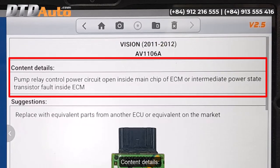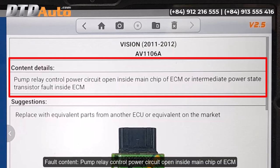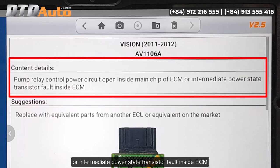Content details: pump relay control power circuit, open inside main chip of ECM, or intermediate power state transistor fault inside ECM.